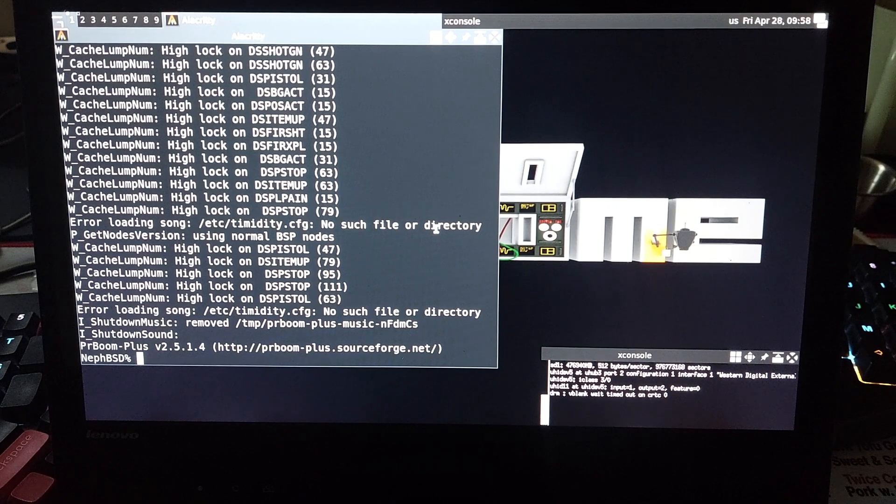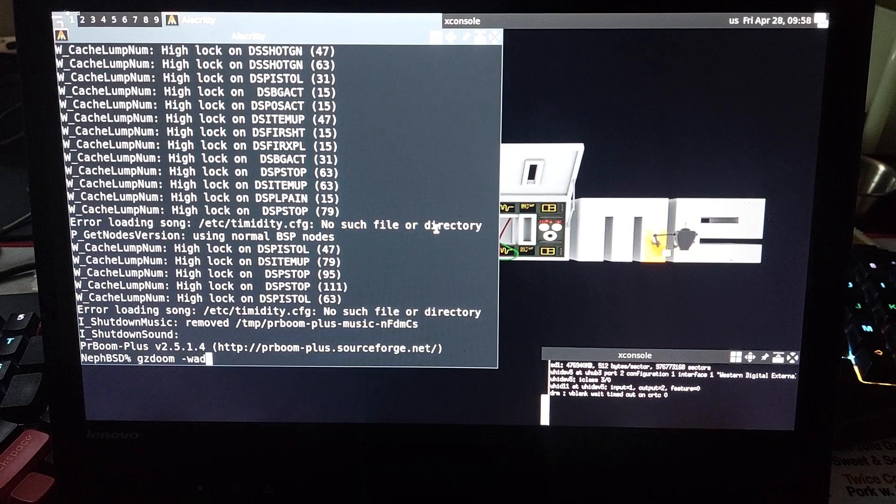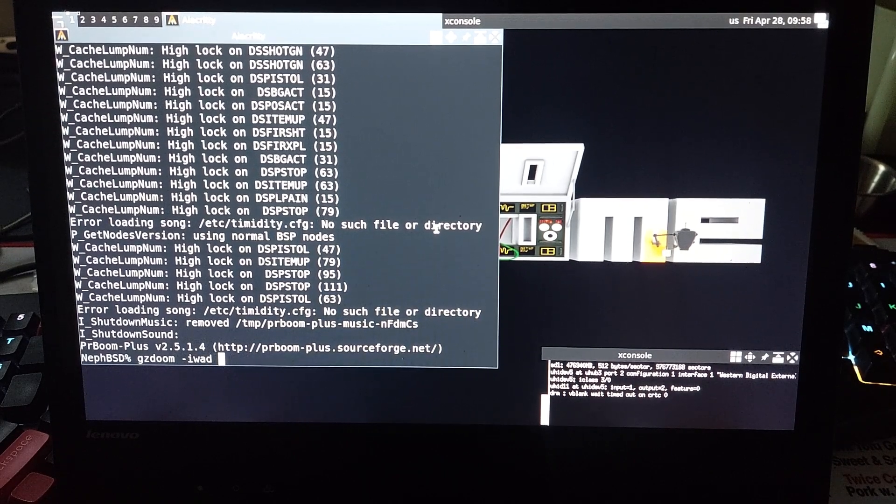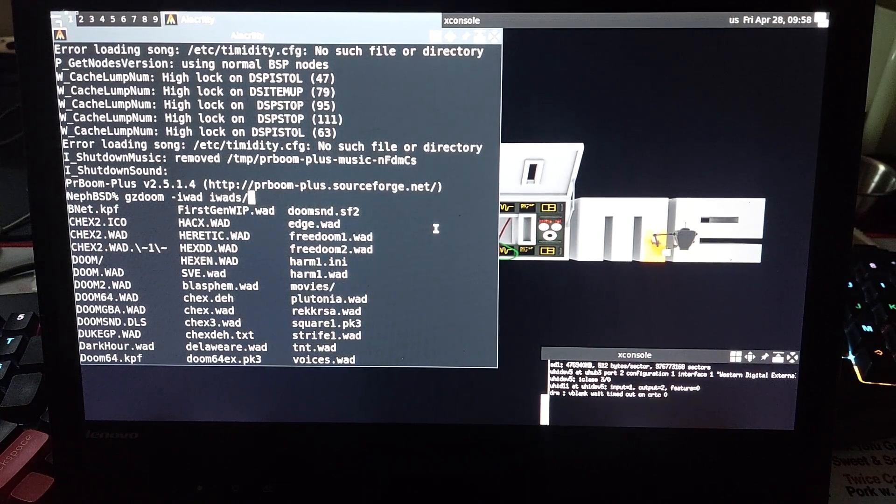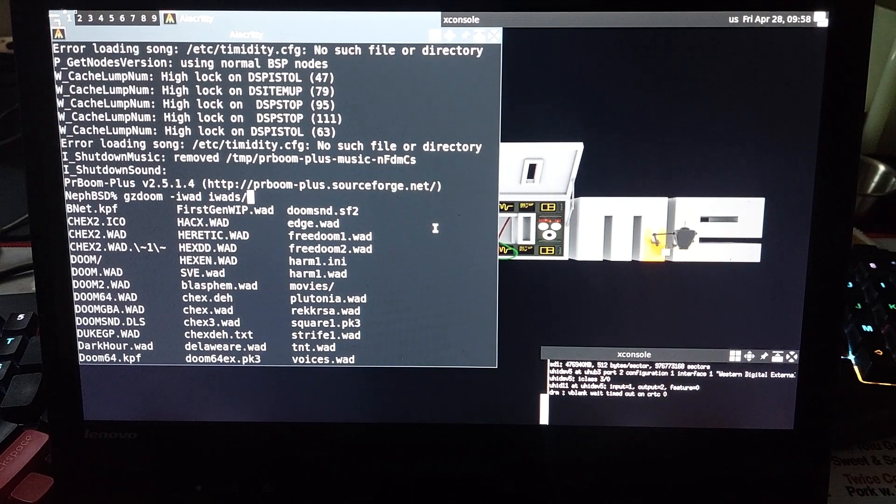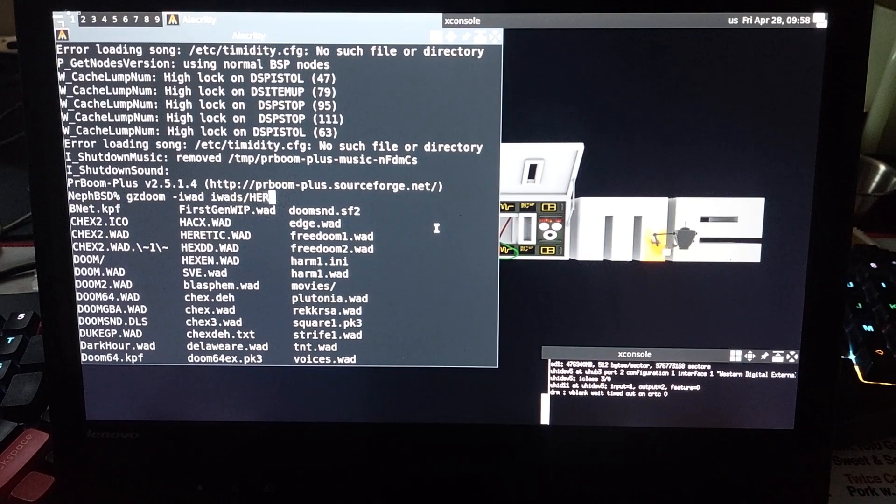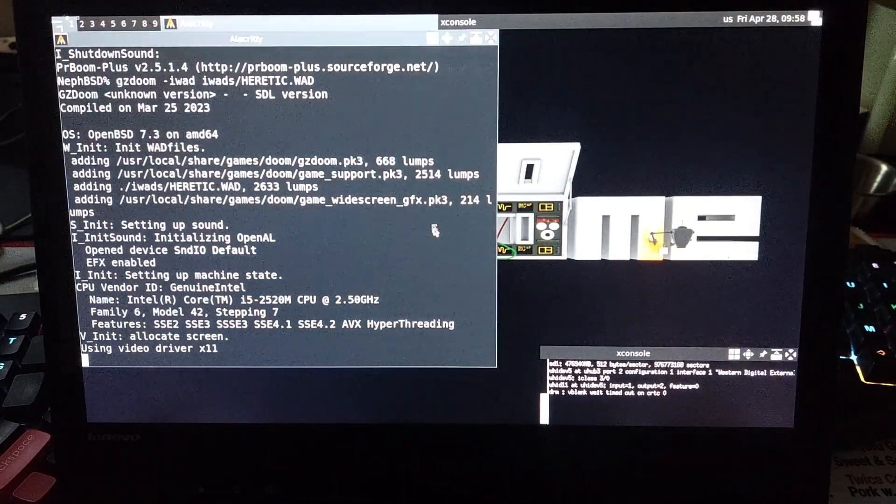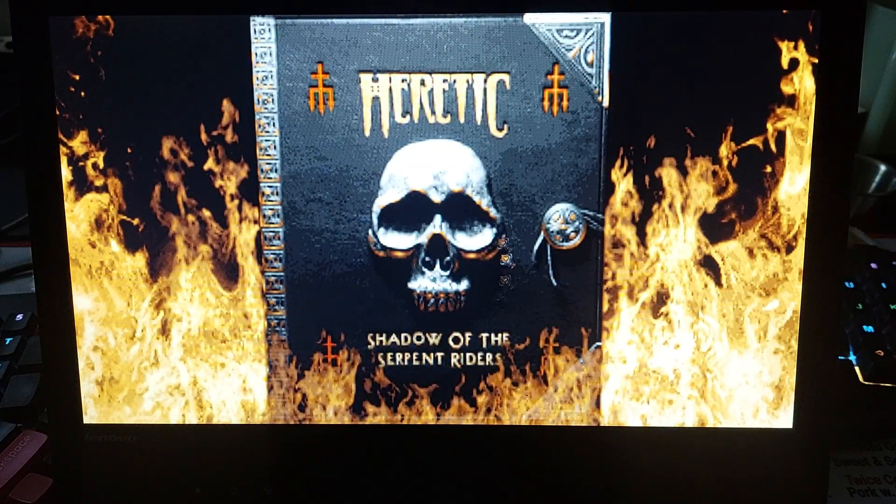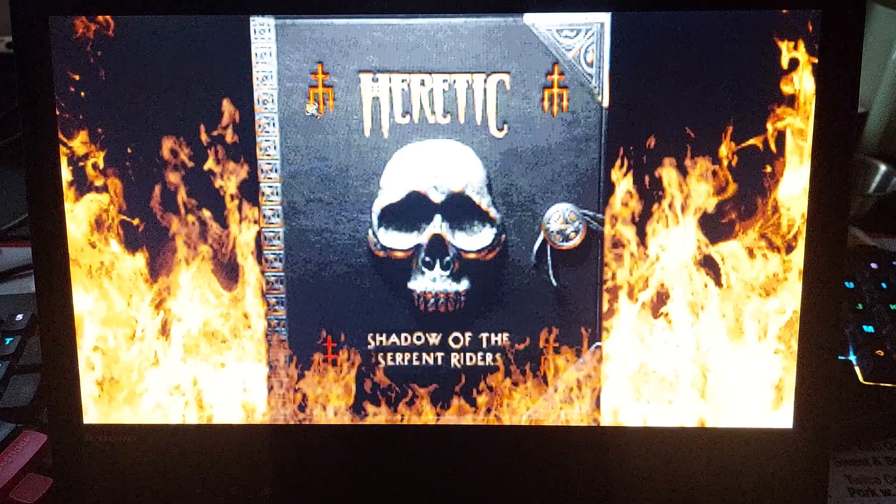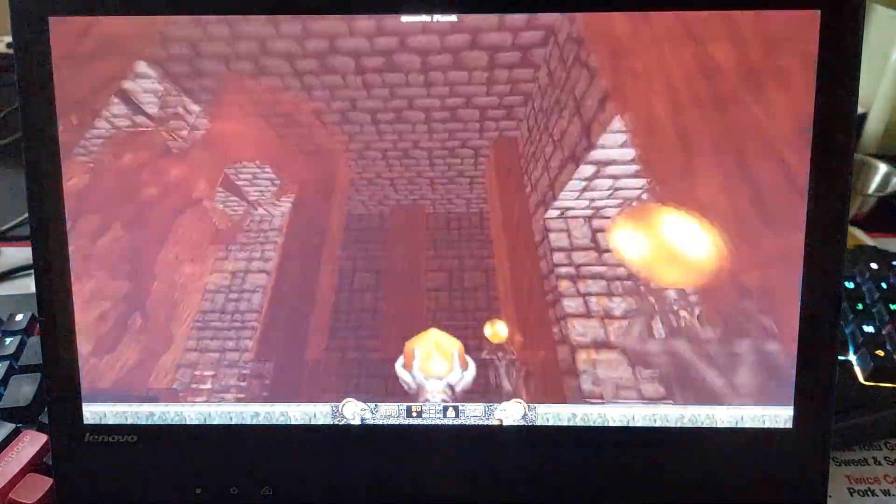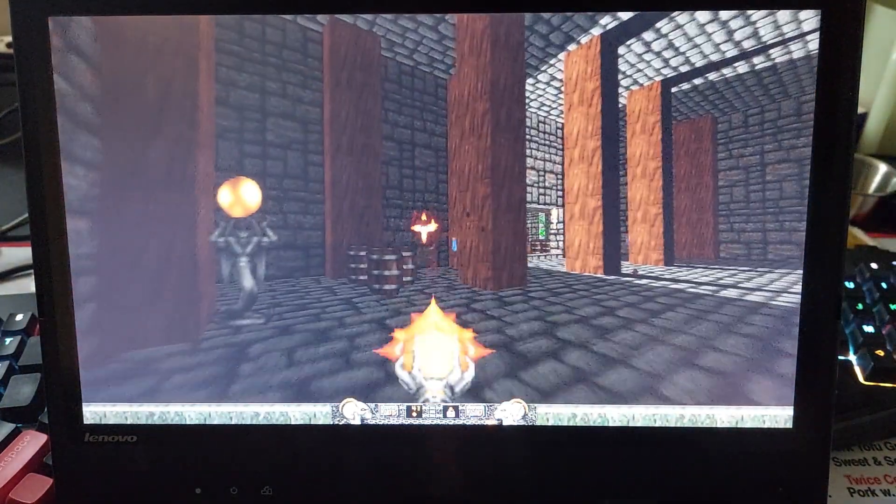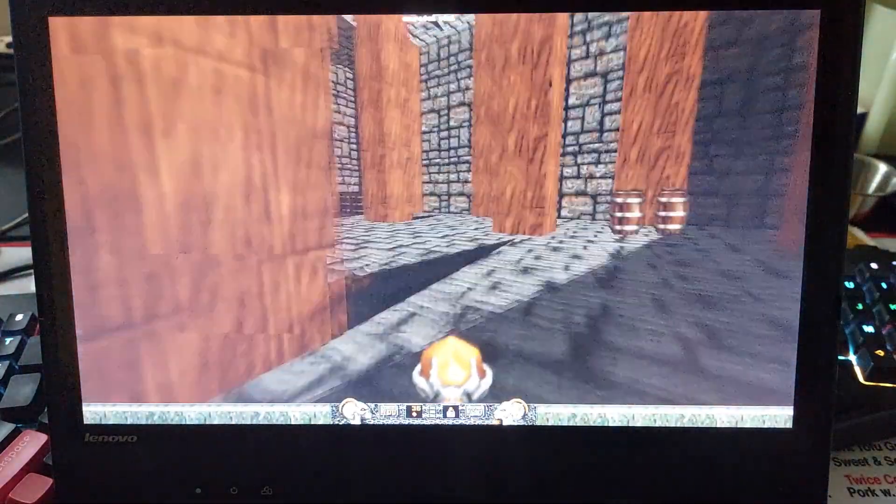So, I do also have GZ Doom in here, so iWad, come on, iWads, and then we look, let's look at one that is very, very different, Heretic. City of the Damned, thou needest a wet nurse. Probably played a little too much of Heretic on Sundays, honestly, but yeah, whatever.